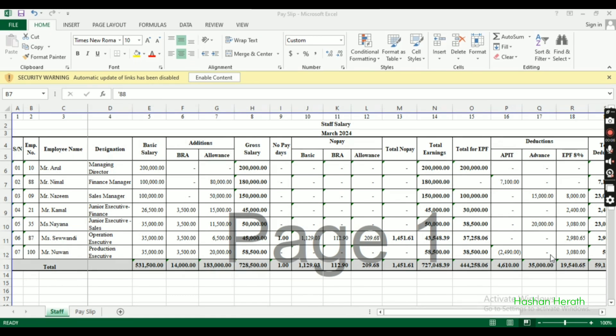Today we're going to look at how to use Excel to create a salary slip. We'll use the VLOOKUP function to automatically pull employee data into a payslip format.